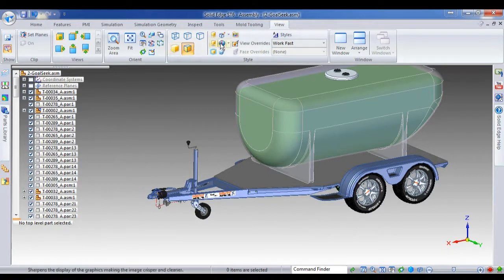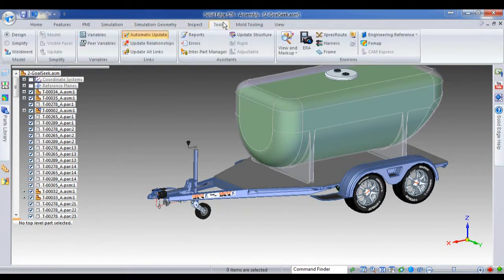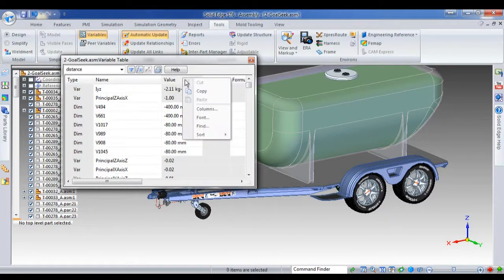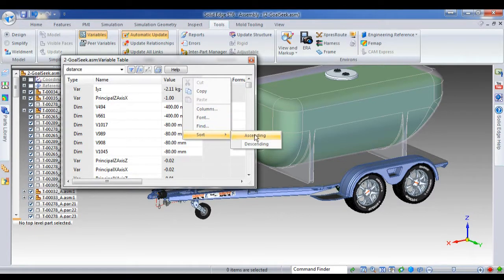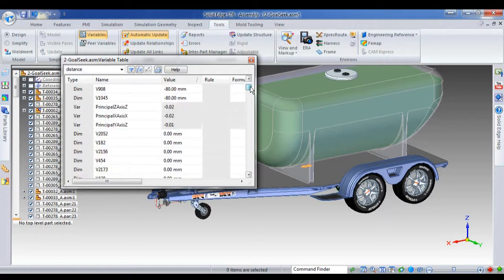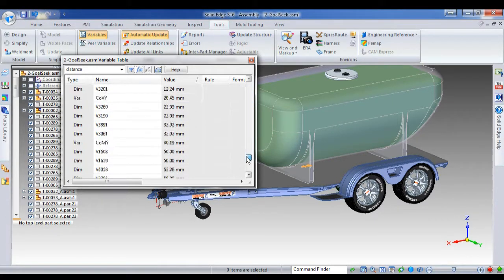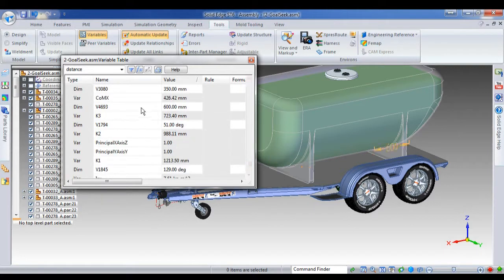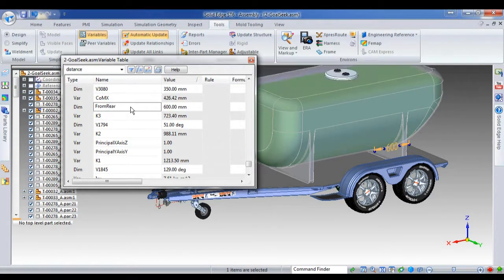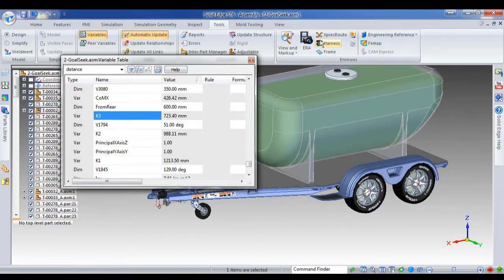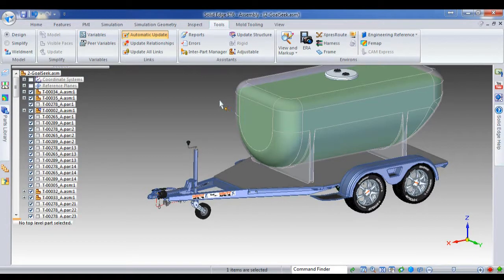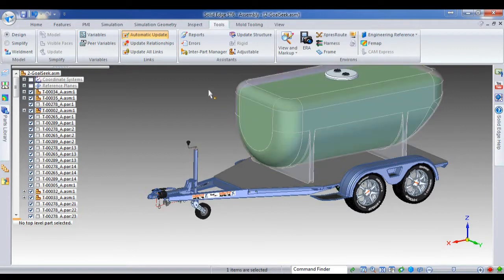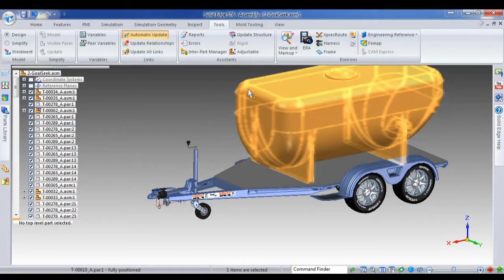If we bring up our variable table and I'll just sort these by value, you'll notice that I've got the value of 600mm from the rear of the tray. That's it just here. And I'm just going to rename that for easier identification later on. But what I may want to do is I may want to control the size of this tank so that it's not going to exceed the GVM when the tank is full. It's a fairly important feature.